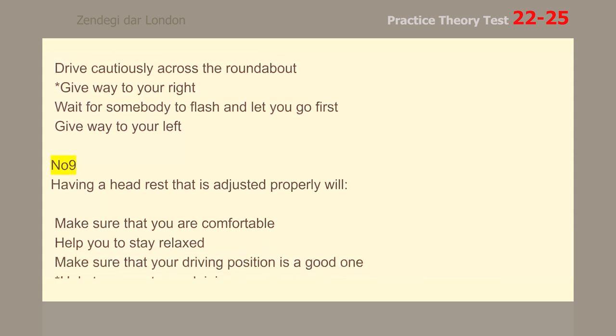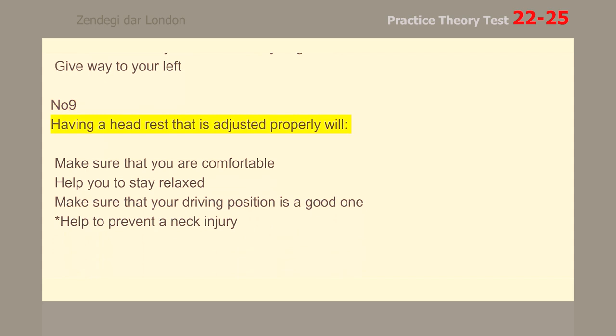Number 9. Having a head rest that is adjusted properly will help to prevent a neck injury.